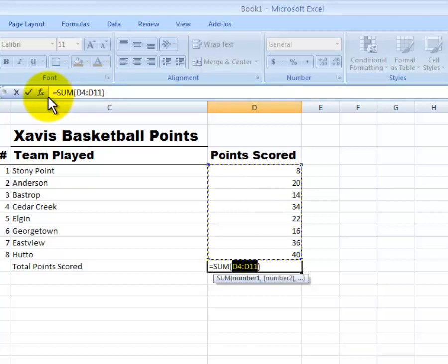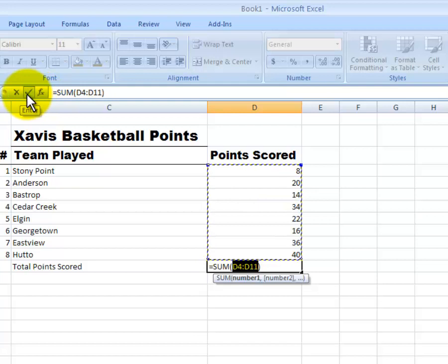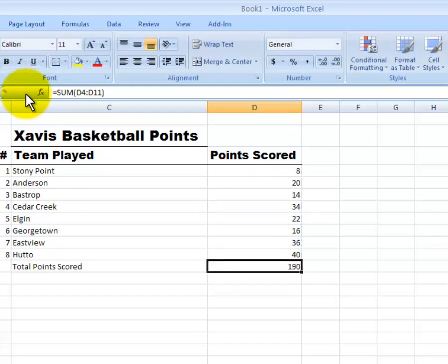Once you've typed it in, you can hit the check mark here or enter on your keyboard. And you'll see that it gives us a total of 190 points for the season.